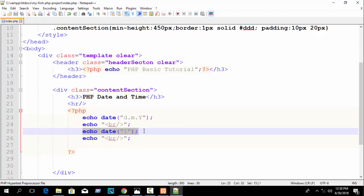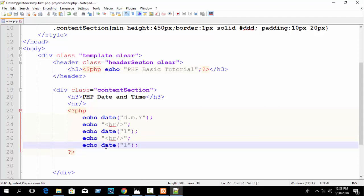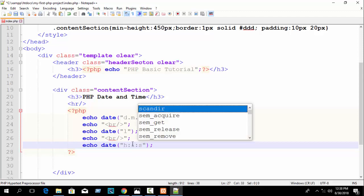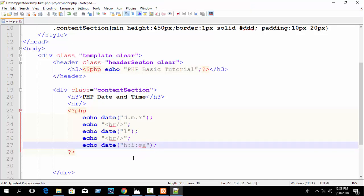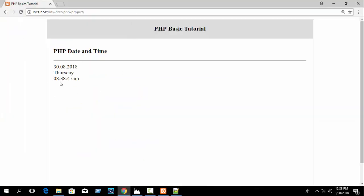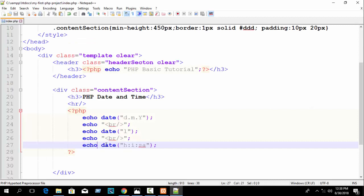If you want to print today's current time, use the format: first H for hour, then colon, then i for minute, then colon, then S for seconds, and then A for AM or PM. Refresh your browser and you can see 08:30:47 AM. This is the default time of the PHP date function.